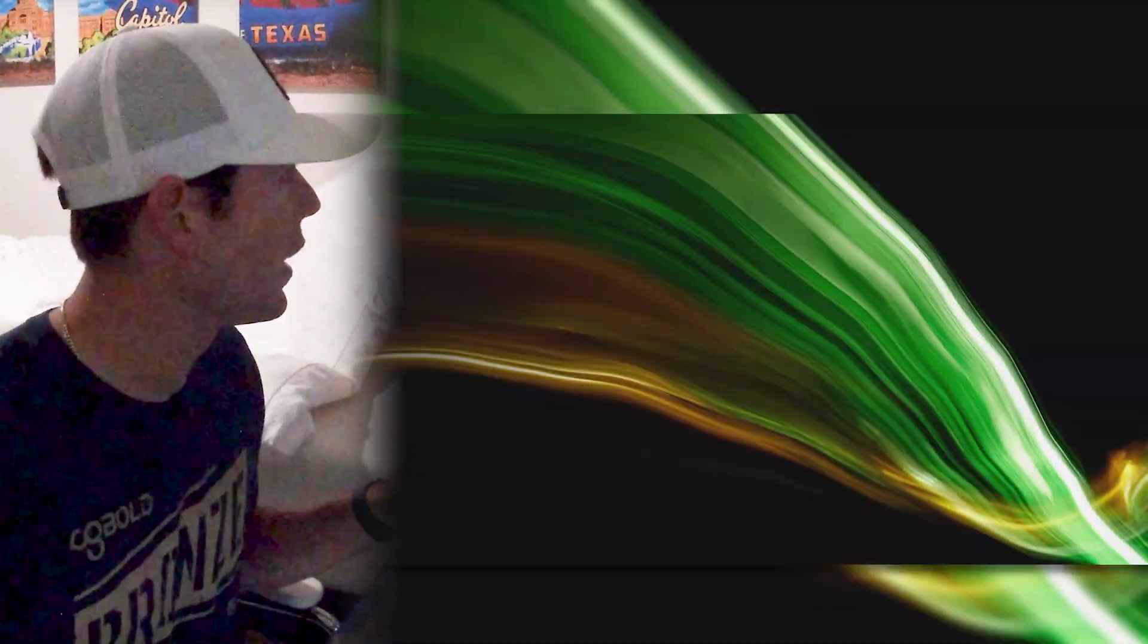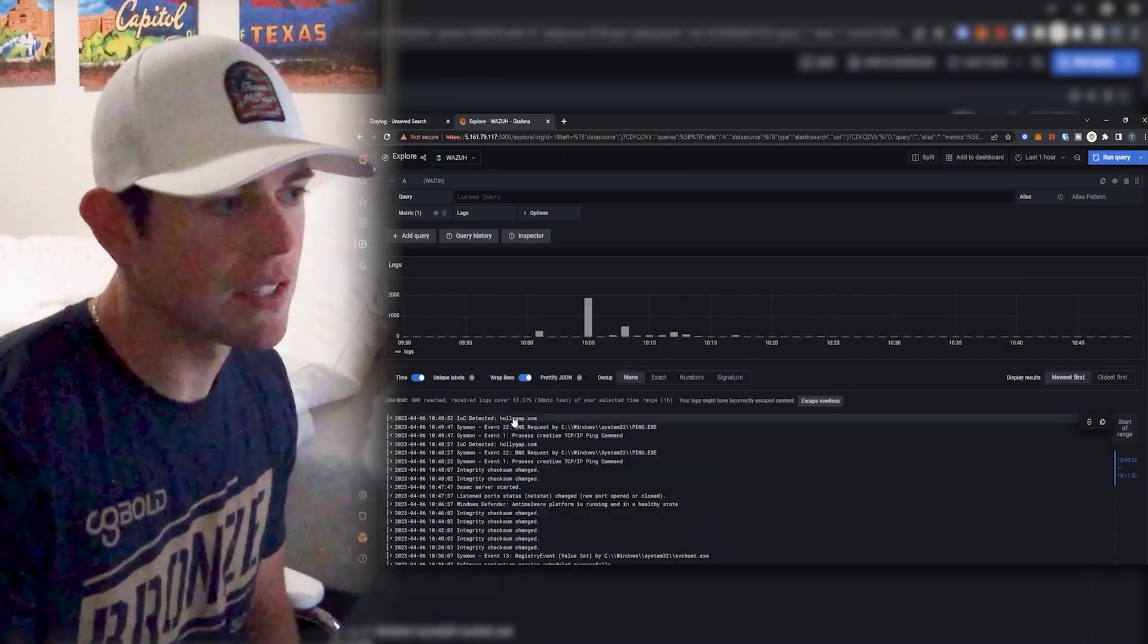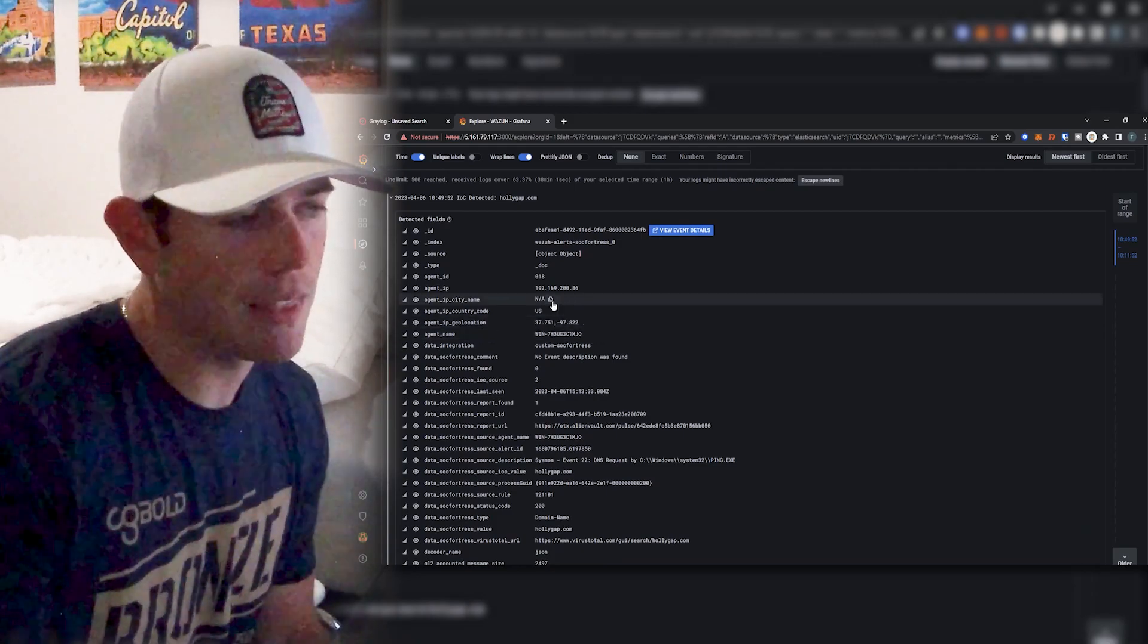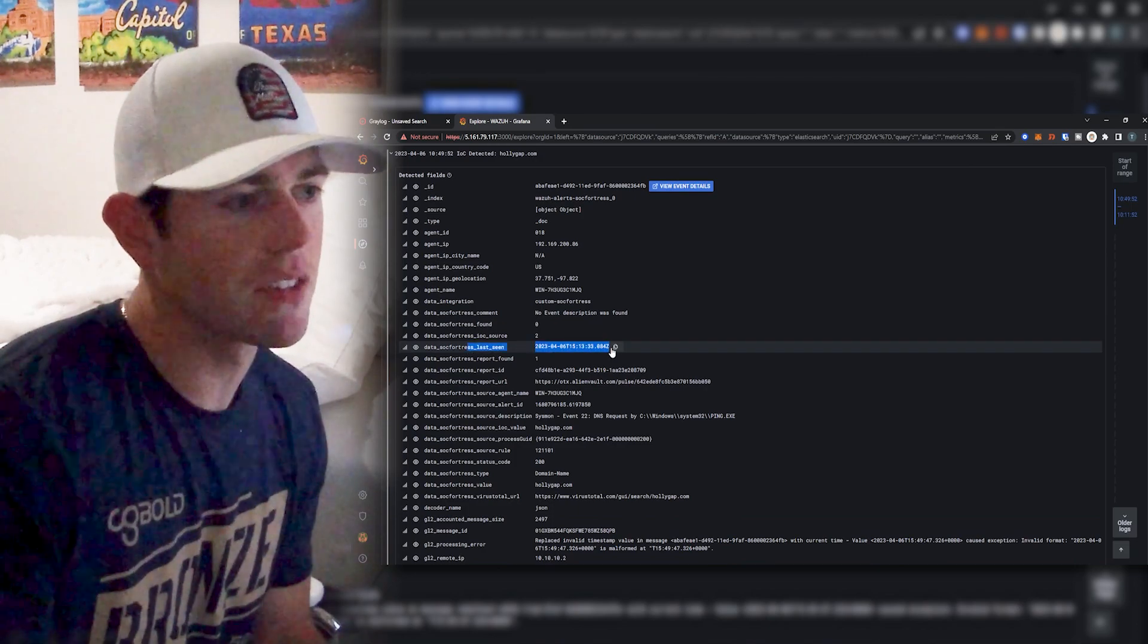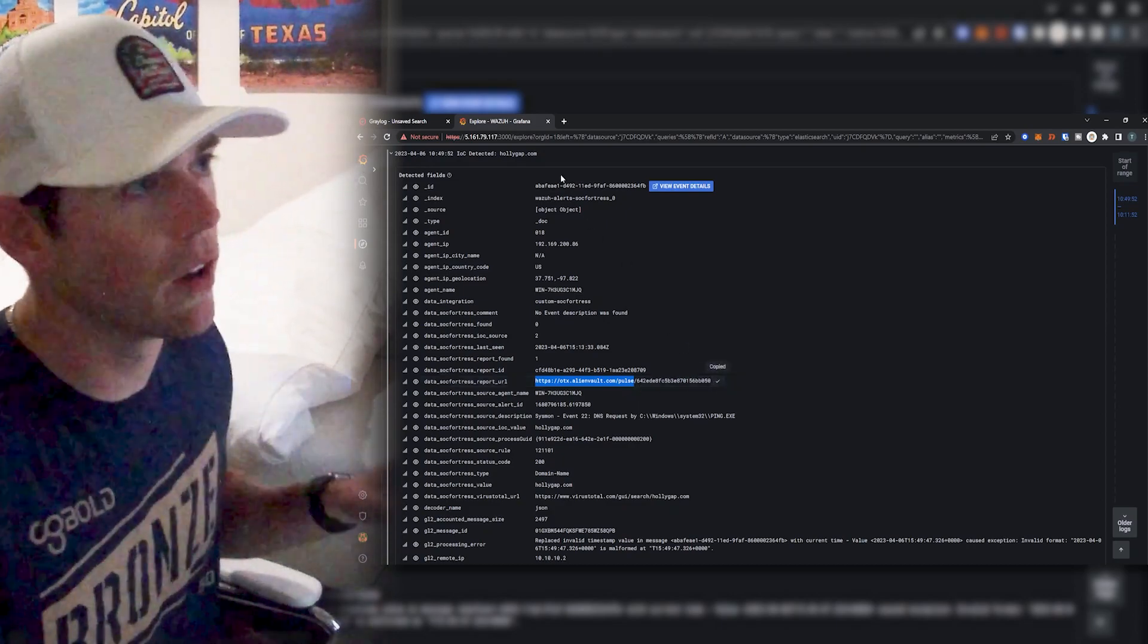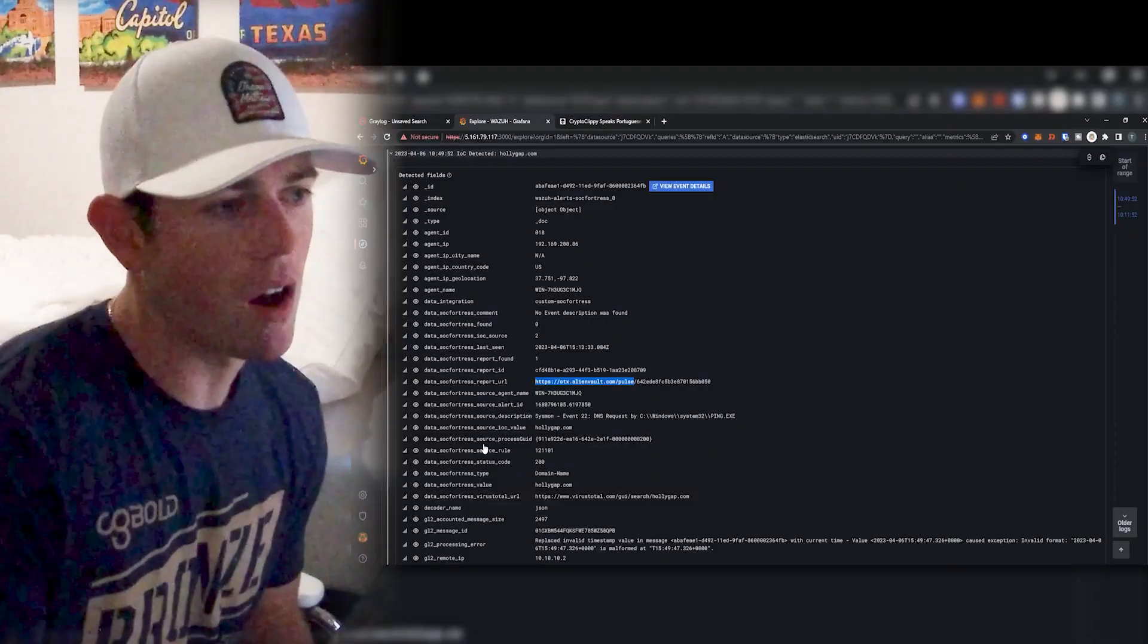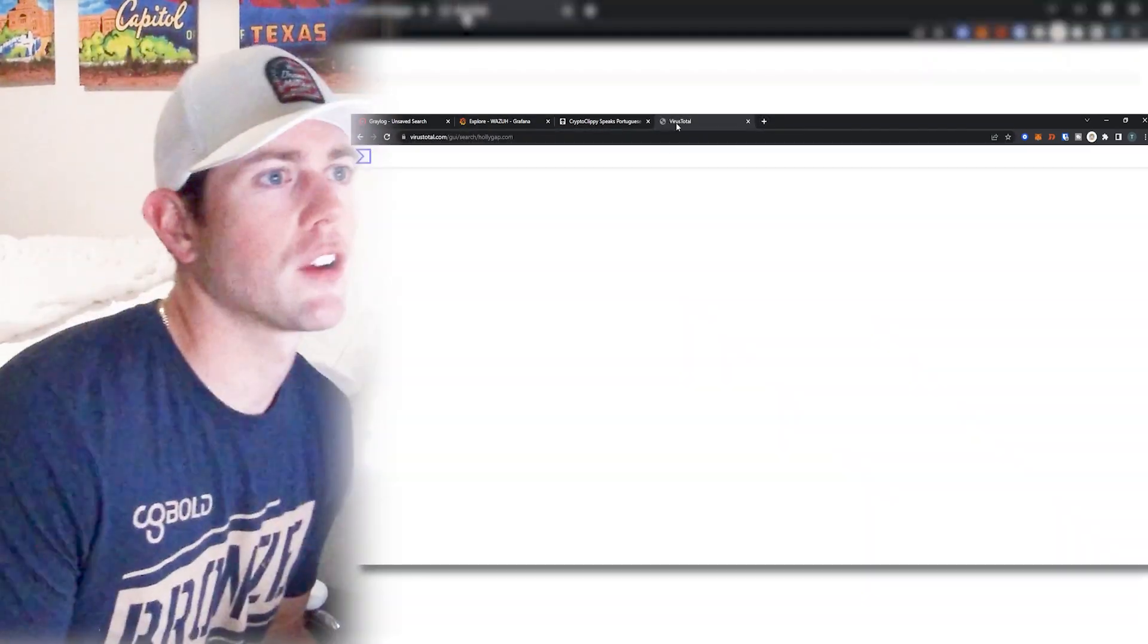And now if we go into Grafana and I should be able to now refresh my Grafana entry and you'll see that now I have an IOC detected of hollygap.com. And if we scroll down here, we see the threat intel enrichment take place. So here we can see when the IOC was last seen. We get some report ID information here. We also link to the alien vault report. So I can copy that, throw that within my browser here in a new window. And now as a SOC analyst, I can very quickly now get more meta details around this particular IOC.